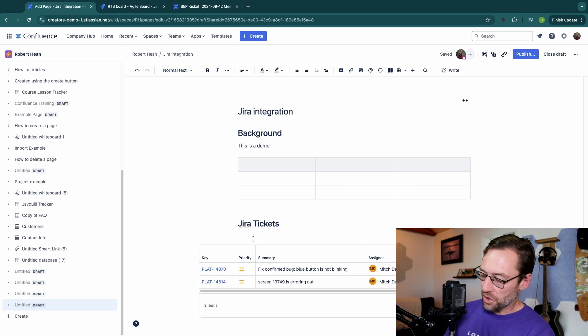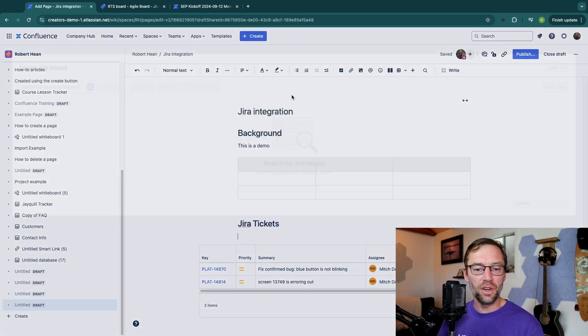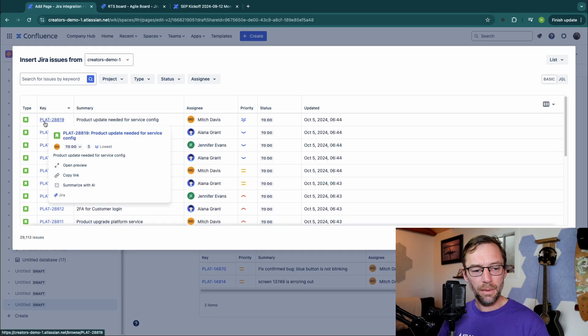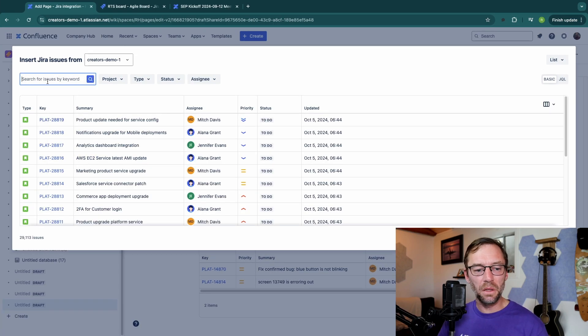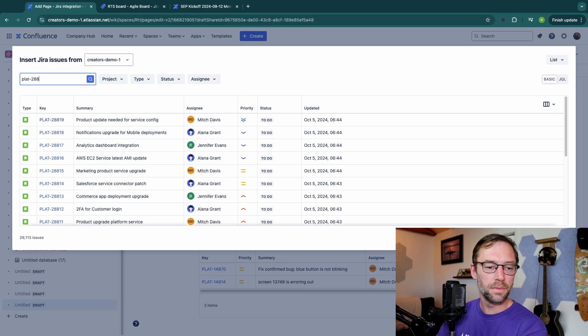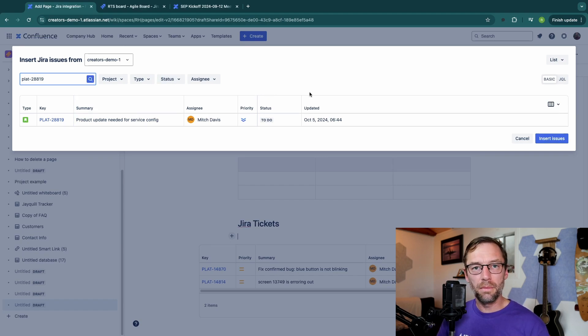I'm going to do the same thing. I'll type in forward slash Jira, click on issues. This time I'm just going to pick a single issue, maybe just the first one.